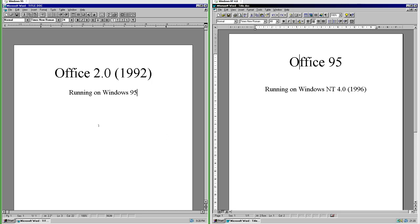Let's compare Office 2.0 with Office 95. On the left we have Office 2.0 which was released in 1992 running on Windows 95, and on the right we have Office 95 running on Windows NT 4.0 which was released in 1996.